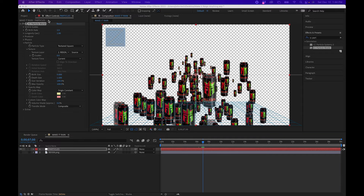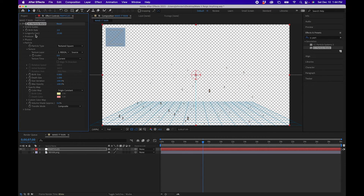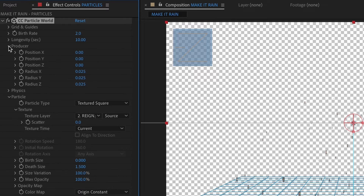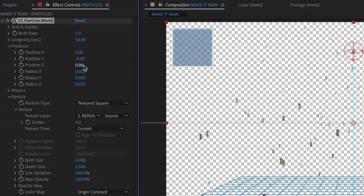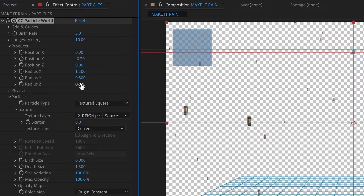Next, change some of the Producer and Physics settings. Change Longevity to 10 and leave Birth Rate at 2. Under Producer, change the Y value to negative 0.2 to bring it up a little bit, change the Radius to 1.5, the Y Radius to 0.5, and the Z Radius to 3.